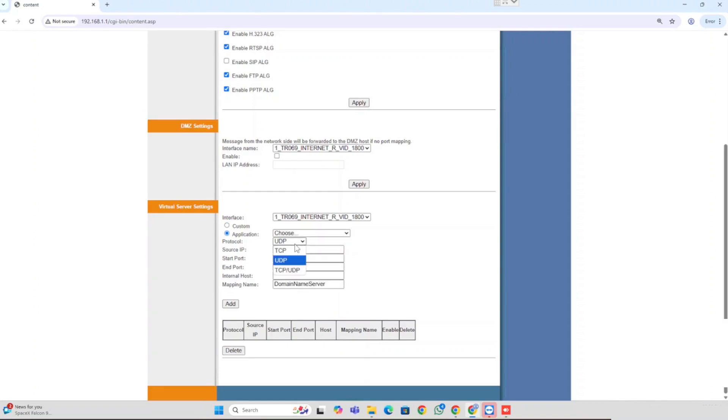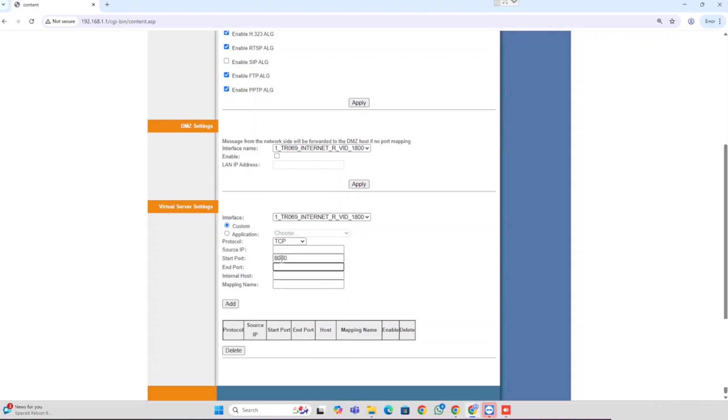Then select the protocol. If you are doing TCP, you can select TCP. If you are using UDP, you can select UDP. Otherwise, you can select both TCP and UDP. Leave the source IP address, and then enter the starting port and ending port.